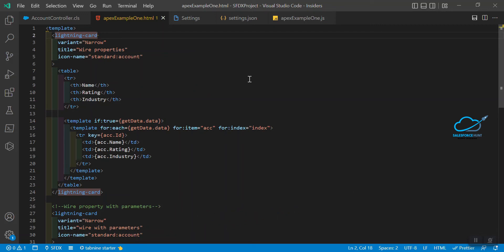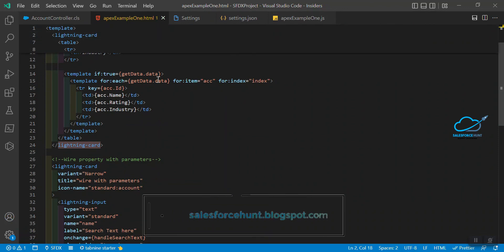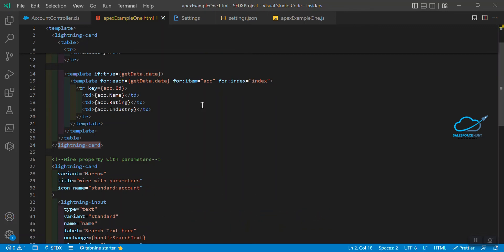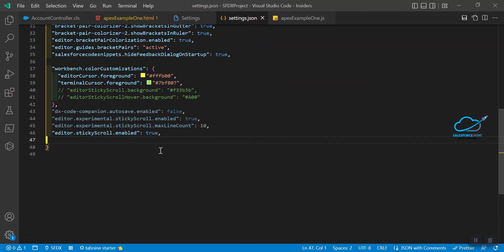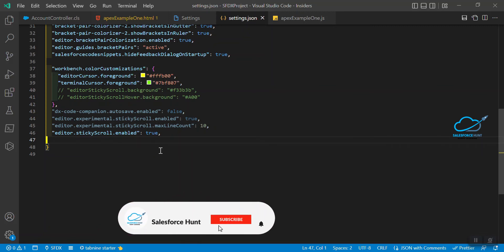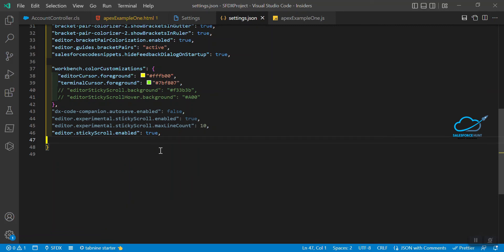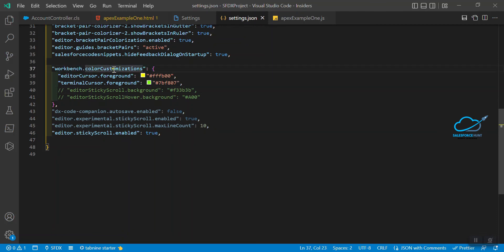Now suppose I want to change something in the settings.json file — for example, I want the stuck lines to be highlighted with a custom color. After enabling this feature, you might want to mark it with your color theme. In the settings.json file, along with 'editor.stickyScroll.enabled: true', you can also set a sticky scroll background color and a sticky scroll hover color under 'workbench.colorCustomization'.